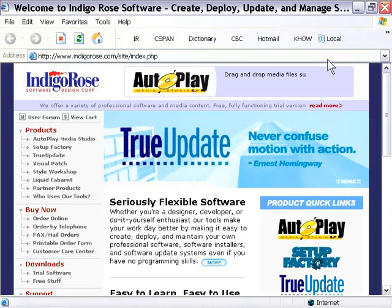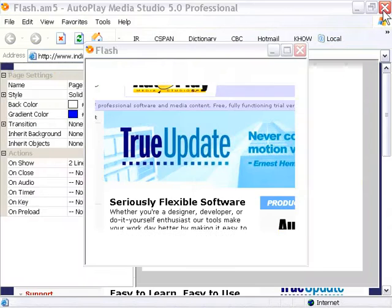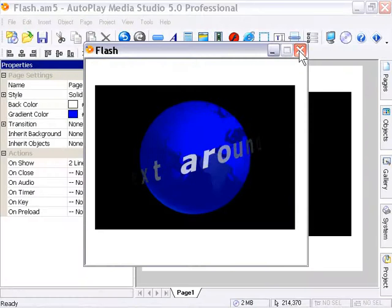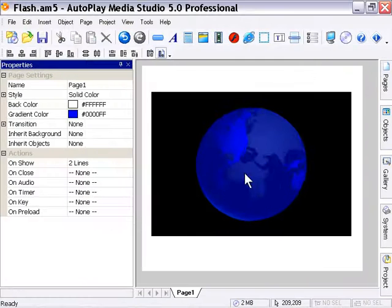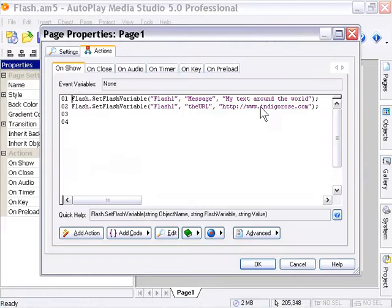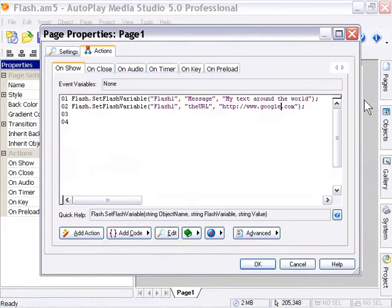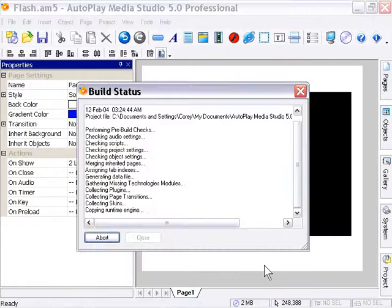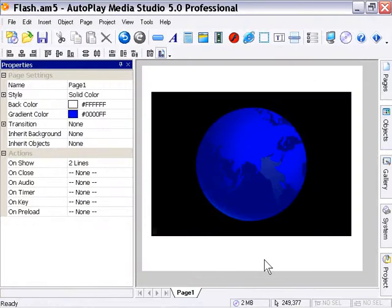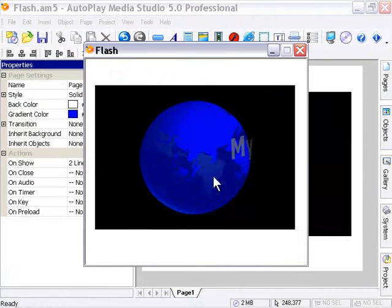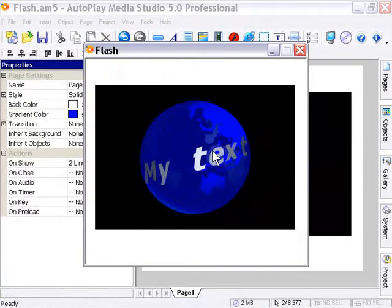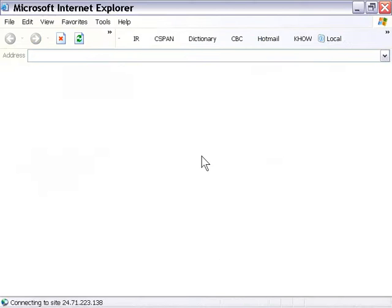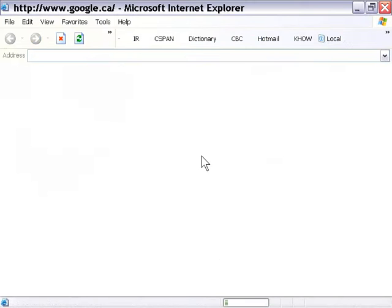Again, just to prove that, we could close these down, go back to the page area here and change this from indigorose.com to google.com. Press OK, press F5 to preview it. And you'll notice now when I click on it, instead of taking us to indigorose.com, it takes us to google.com.